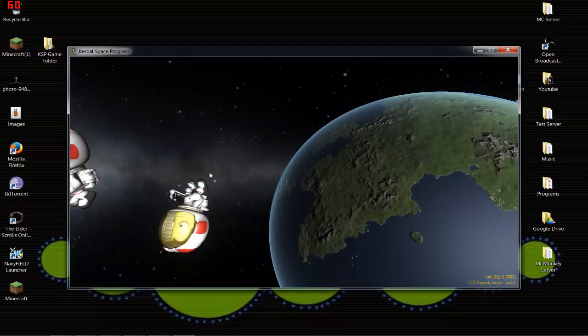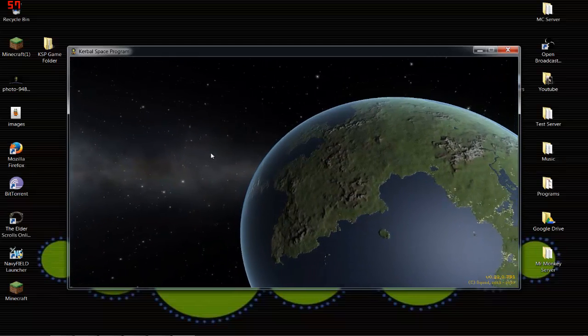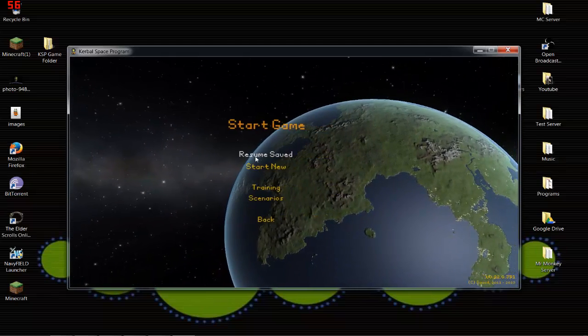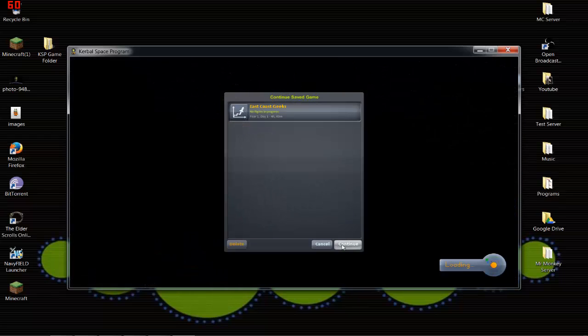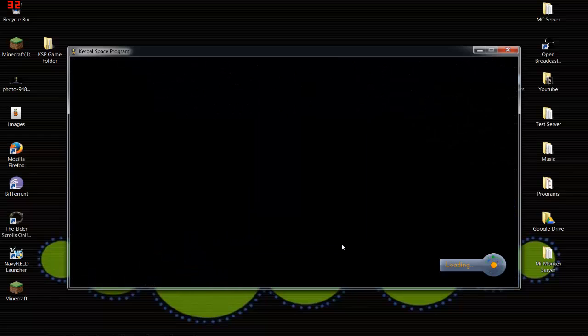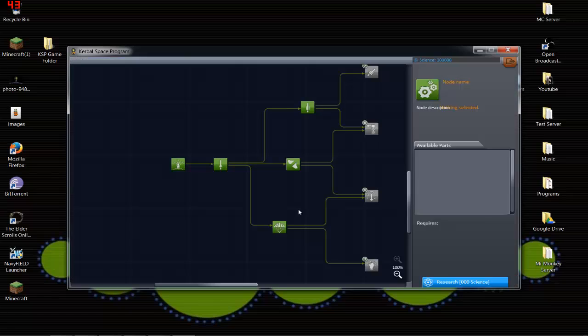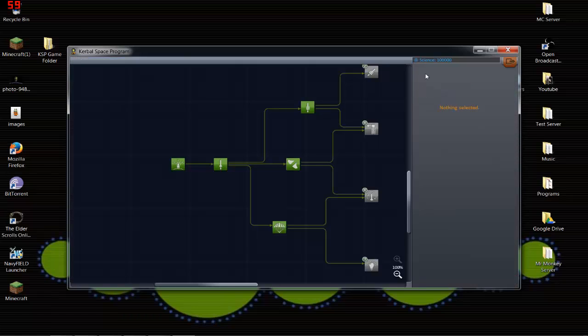Alright, start game, resume your save, go to the science tab, and oh my god, you can see it there. You now have 100,000 science or whatever number you set.